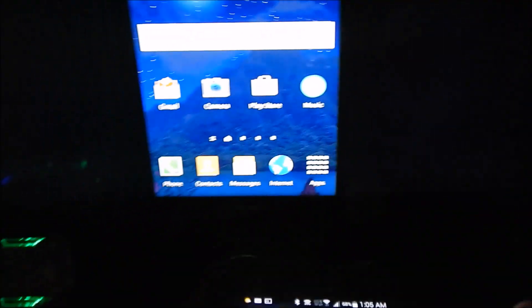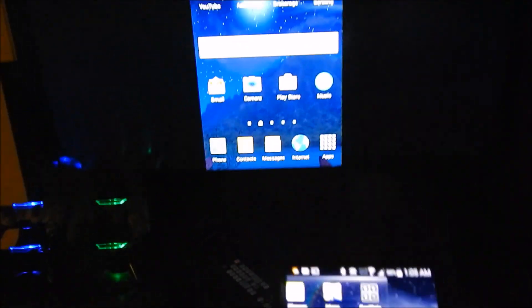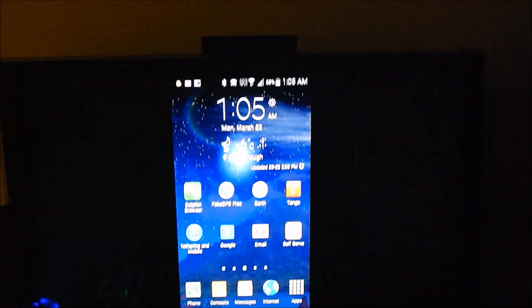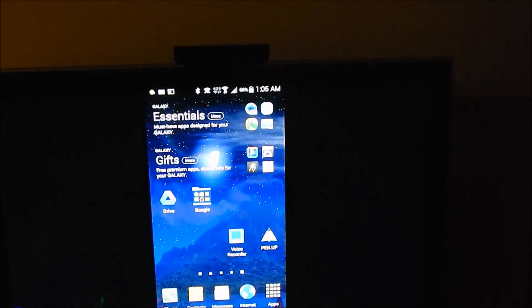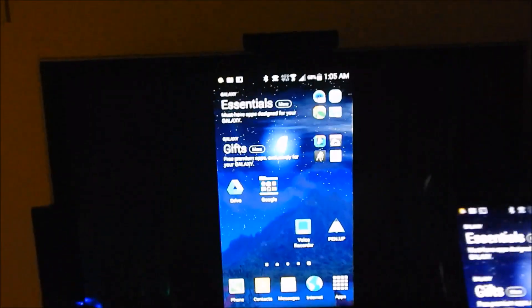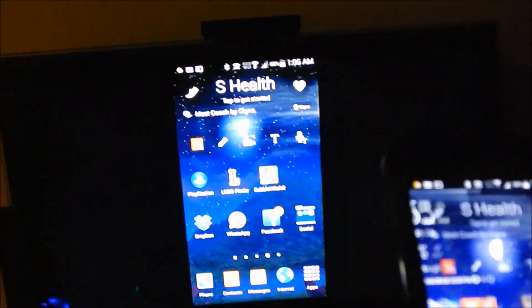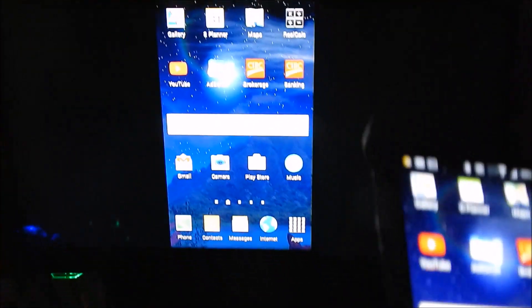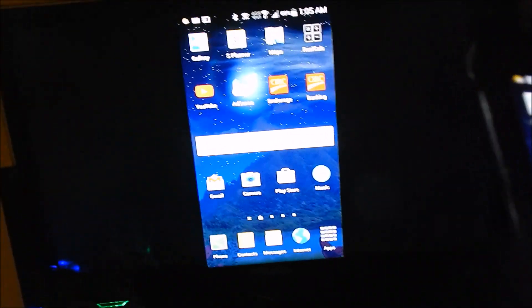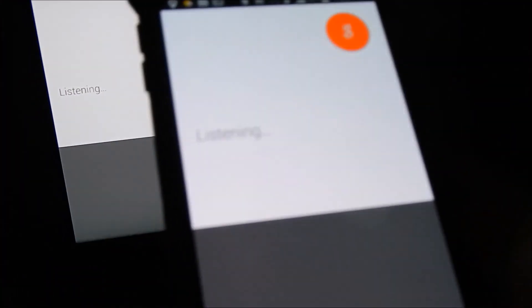So this is screen mirror number two. Now you can scroll across all the different pages. Now of course it's not a touchscreen TV, so I could still do, what is the temperature in Toronto tomorrow?